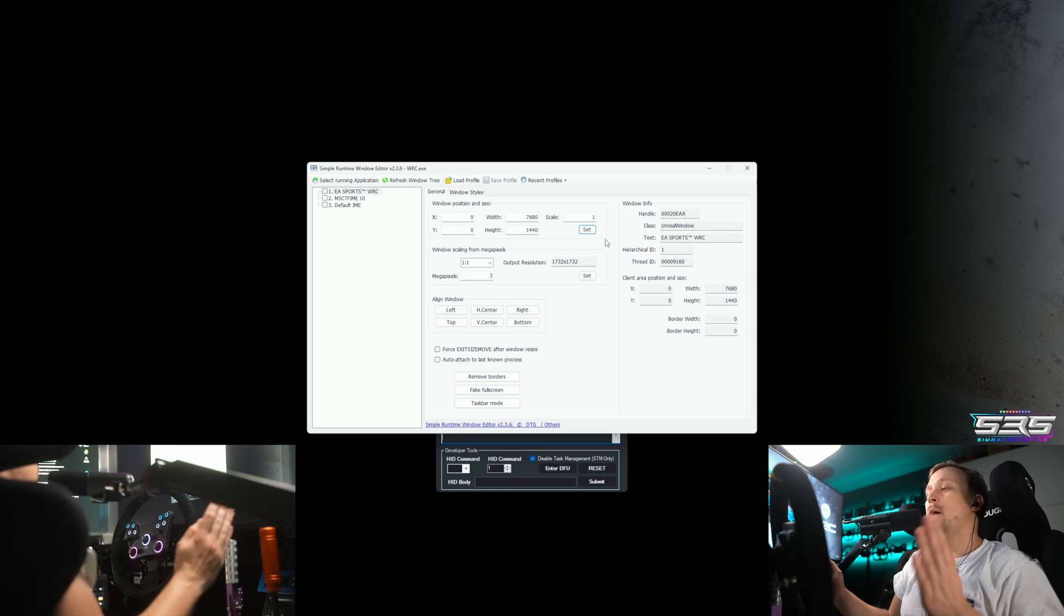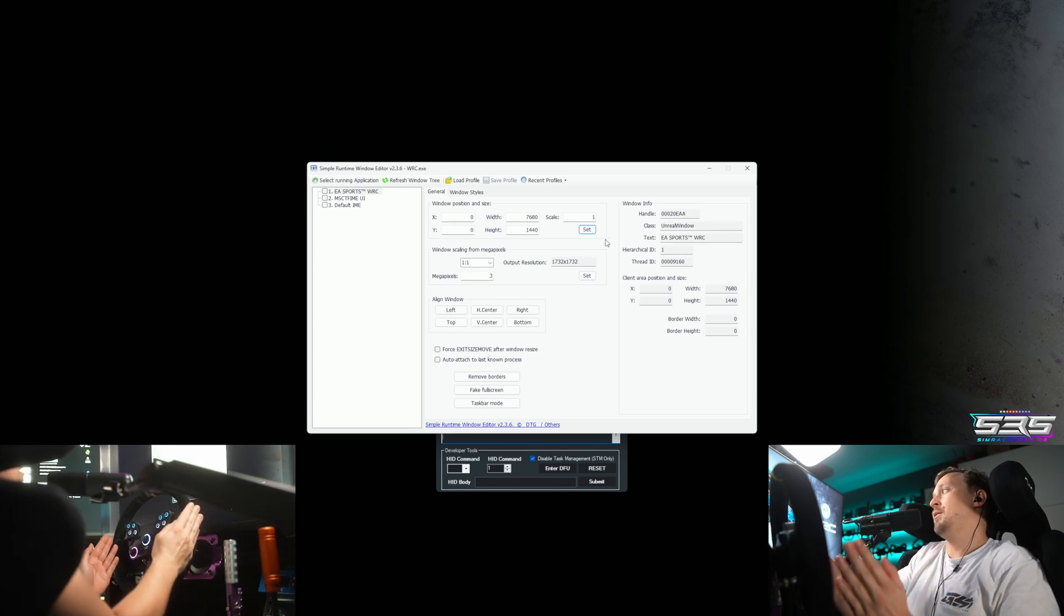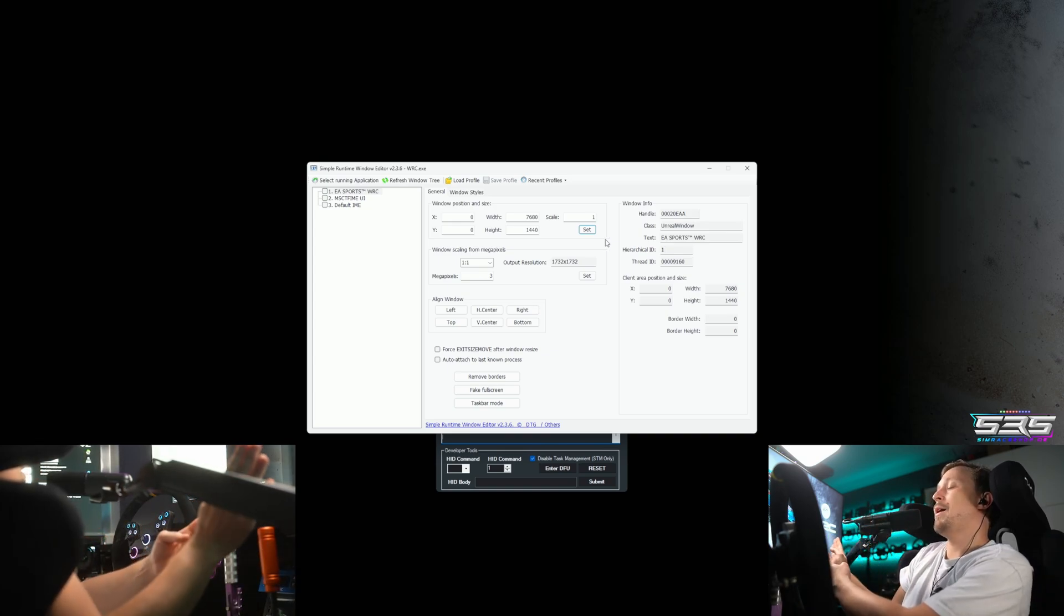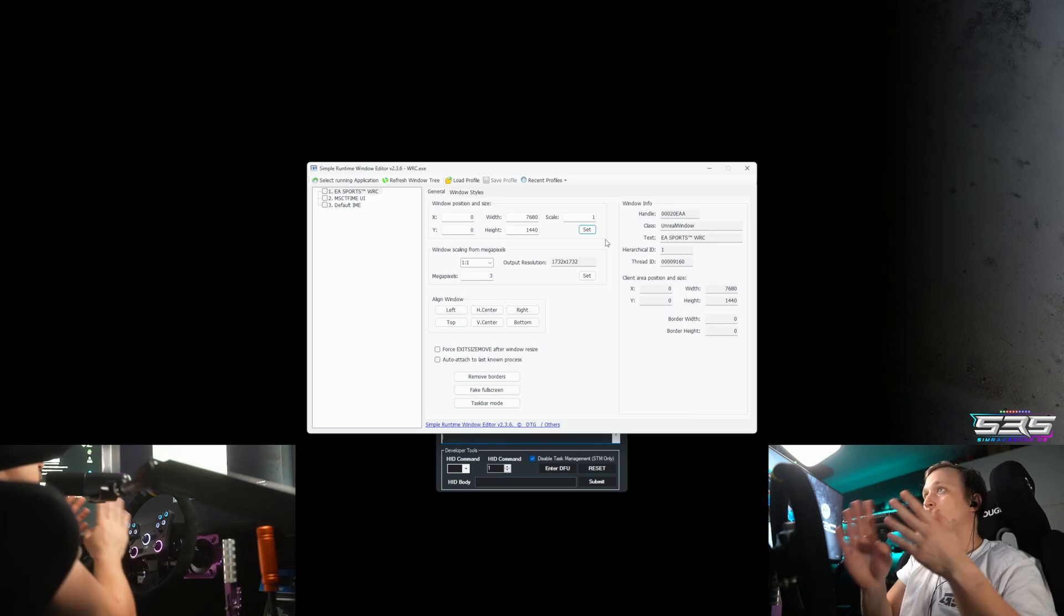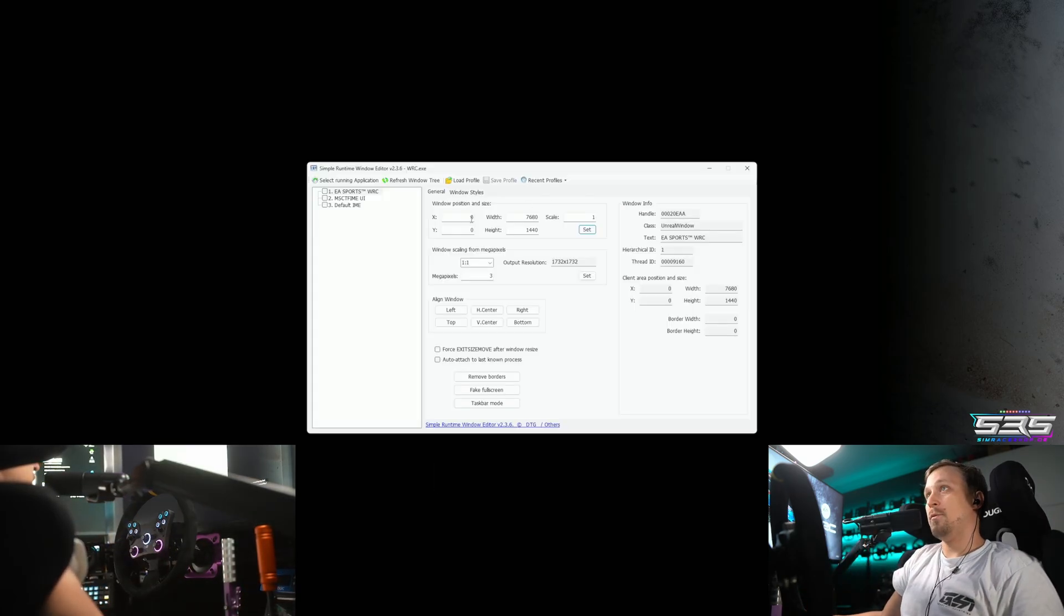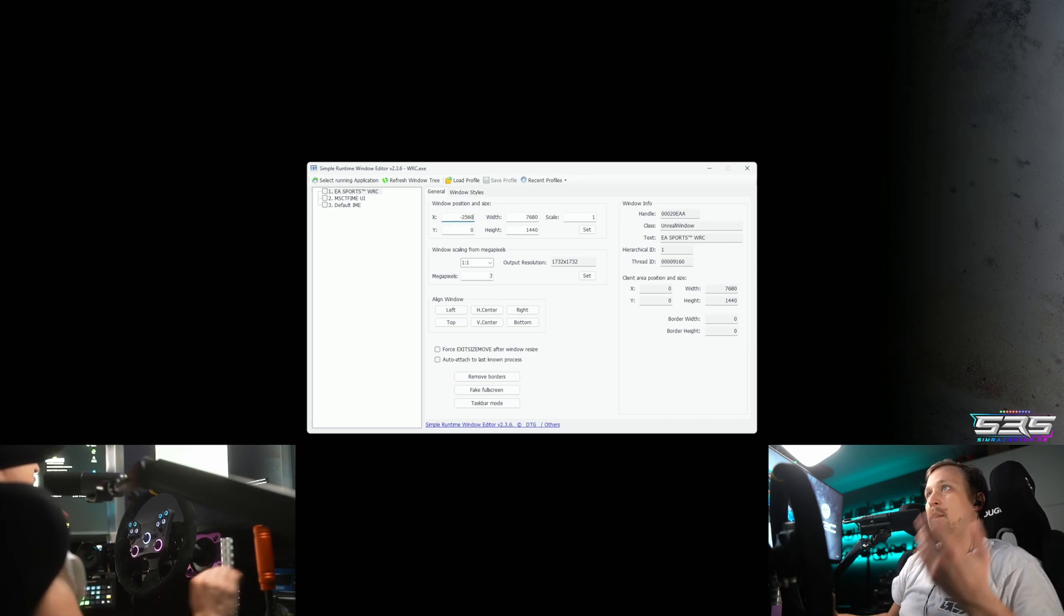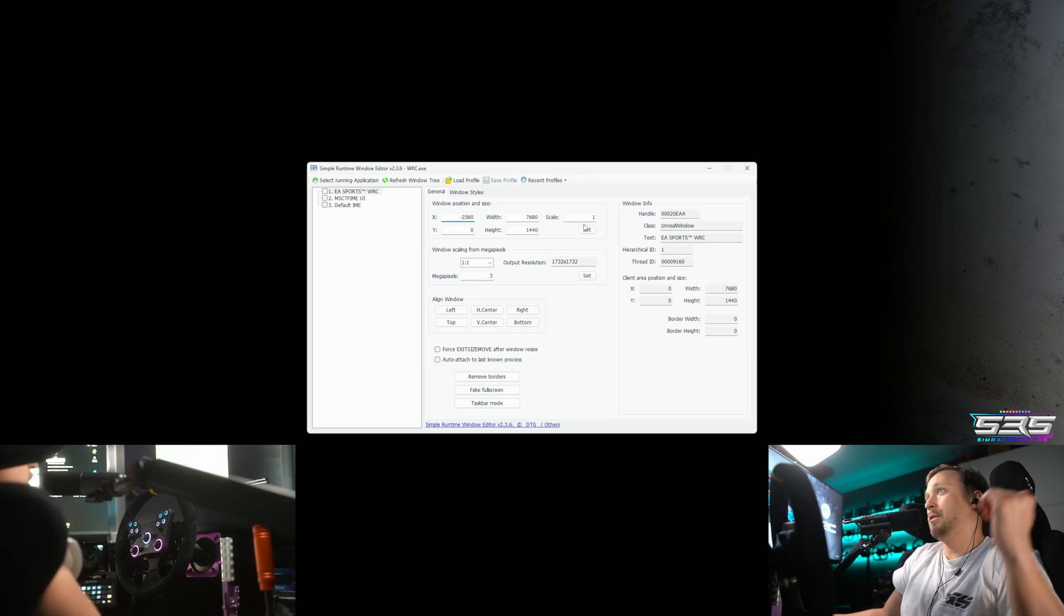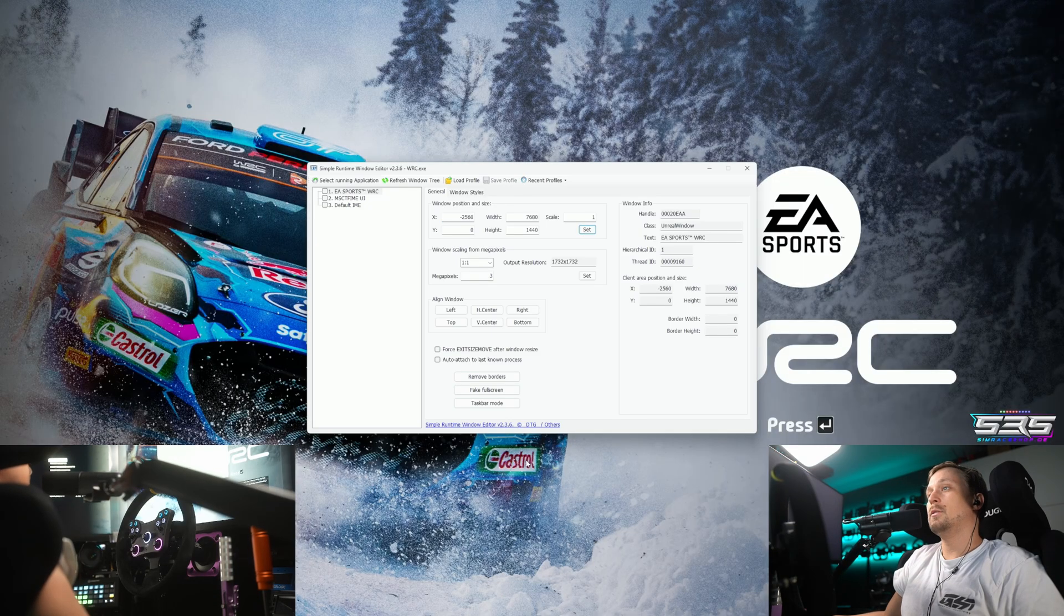Then if your main monitor is the center one, you will see that it moved to the right. If your main monitor is the left one, it will already work. But if not, you have to go to the X and do minus 2560 or minus 1920 if you're 1920 triples. Go to set.